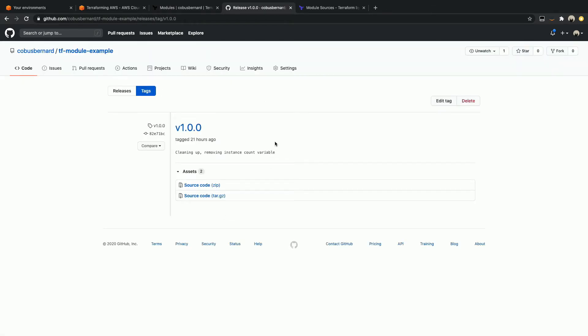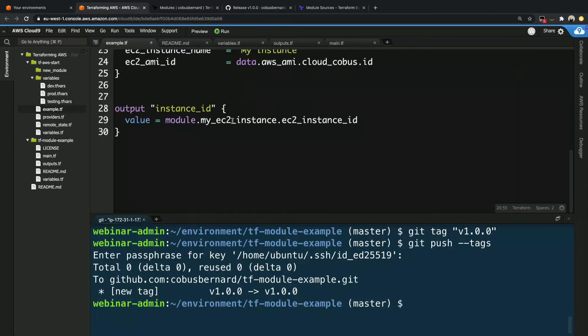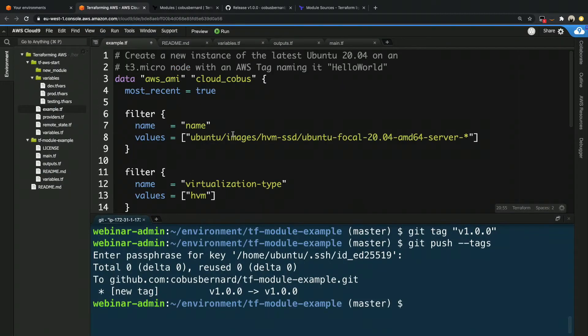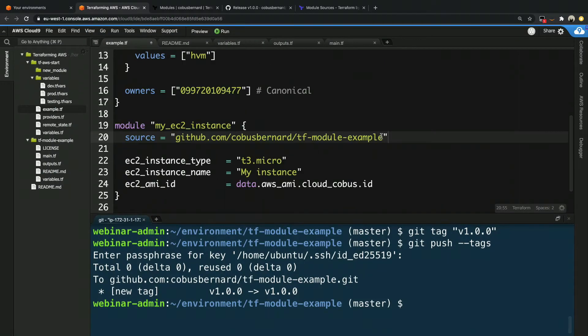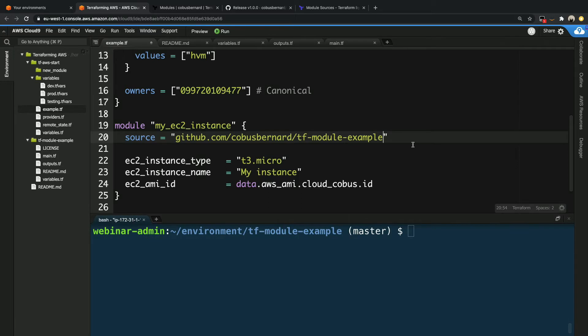So now what we need to do is we need to go and update our Terraform code to actually reference this. We head in here and scroll back to where our module is, and we make the following change. The syntax is just a question mark, ref equals v1.0.0.